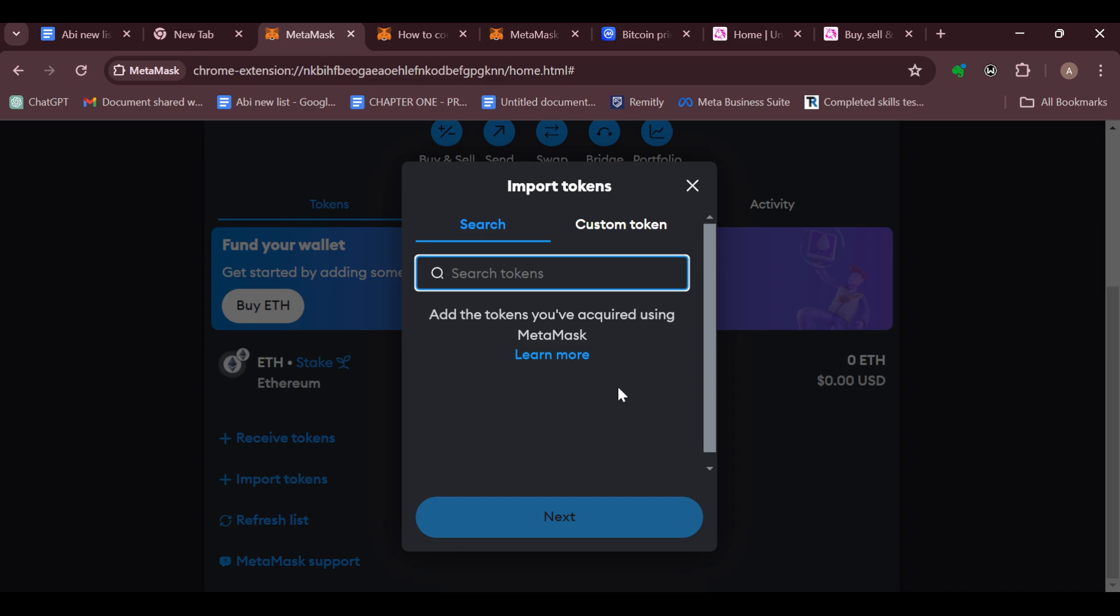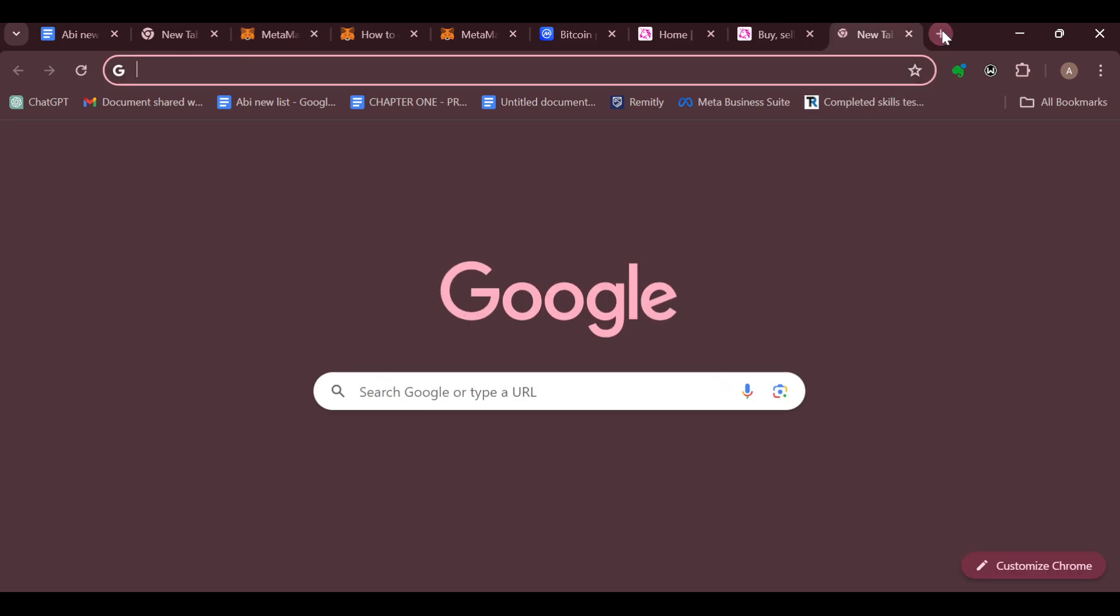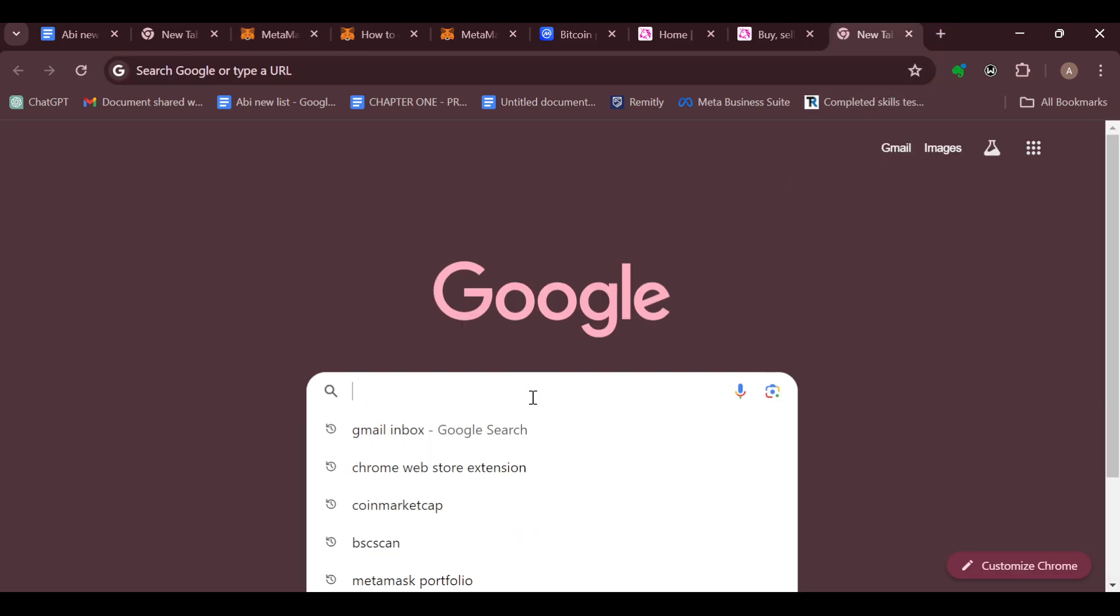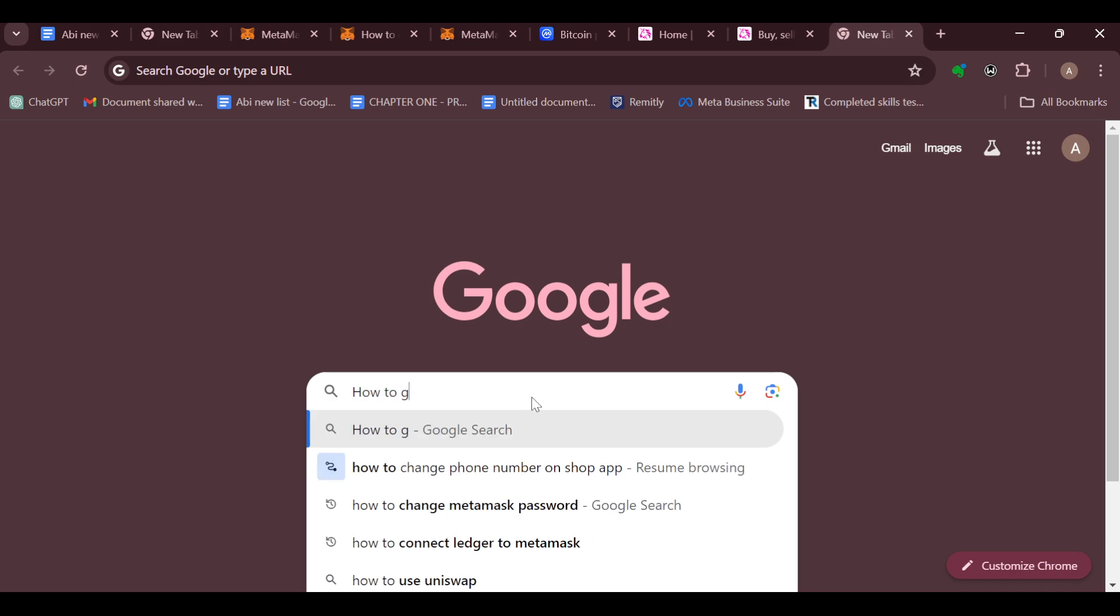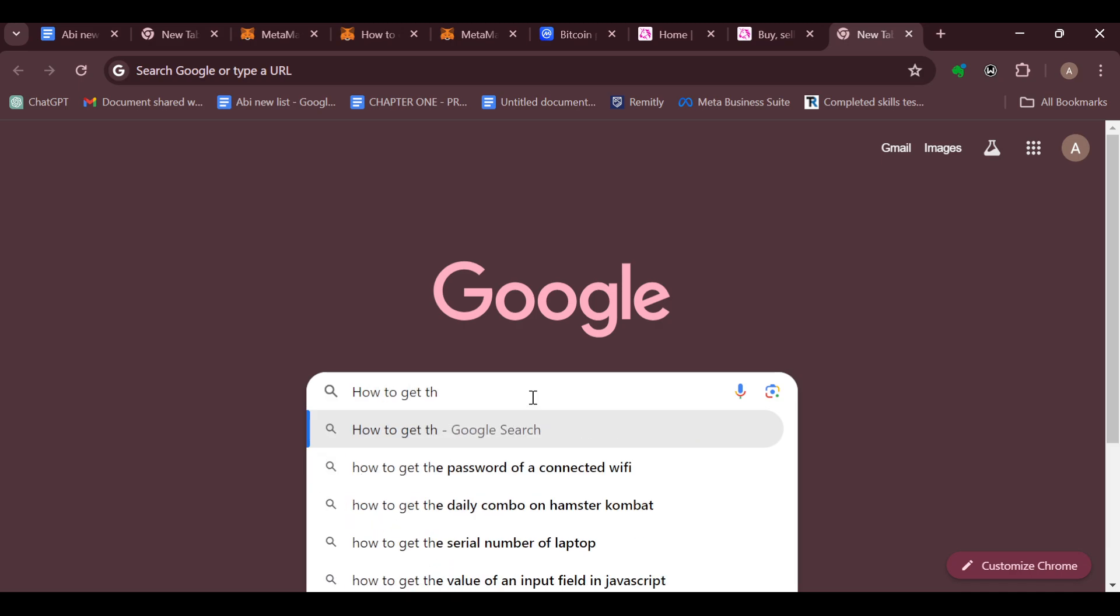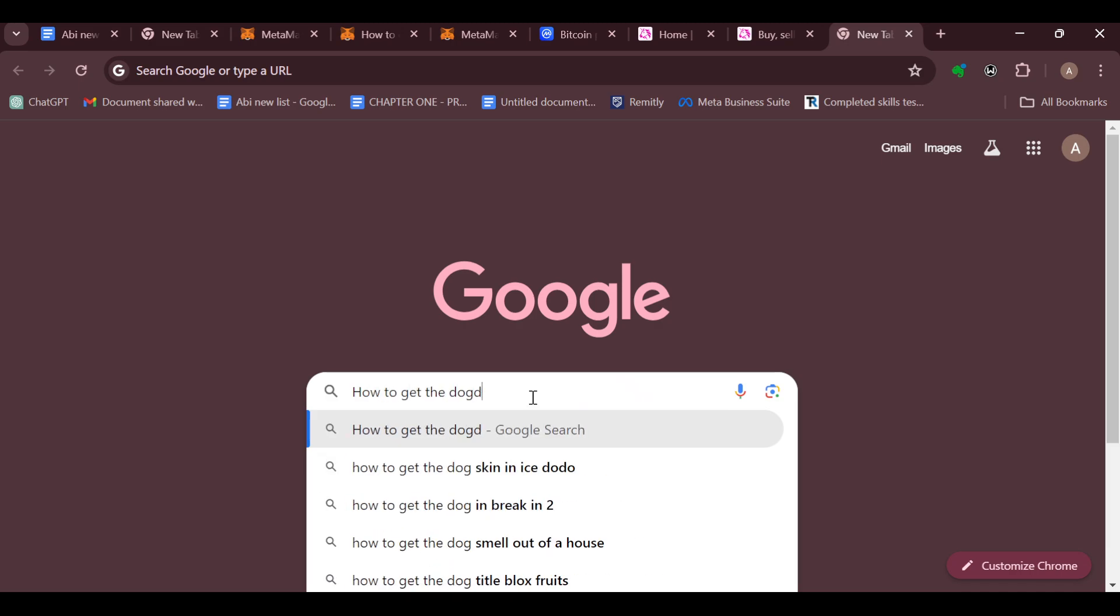of your Dogecoin. To do so, you can just go to the top part of the screen, click on the new tab, and then type 'how to get the Dogecoin contract address'.